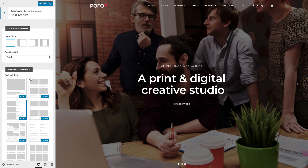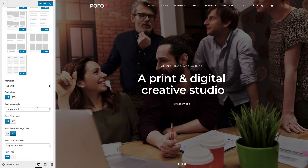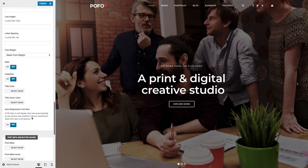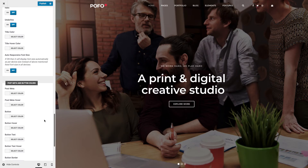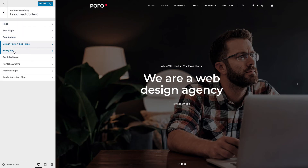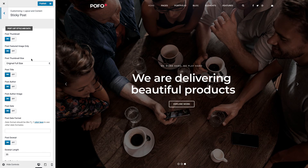Post Archive: in this section you can manage layout and container style, post list styles and data. You can select your desired post list style from the available list, manage animation, pagination, pagination style, and many other on/off features. You can also manage different title typography and colors, post meta, and button colors. The same settings can be managed for the default posts or blog home page. Sticky Post: if you have marked any post as a sticky post, you can manage the sticky post style and data here.